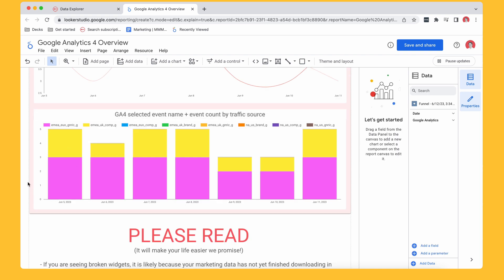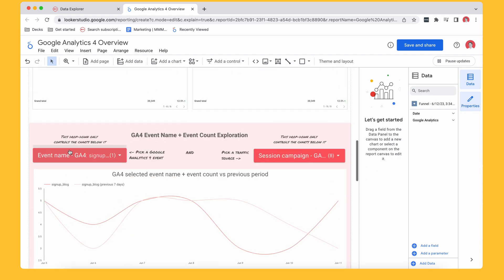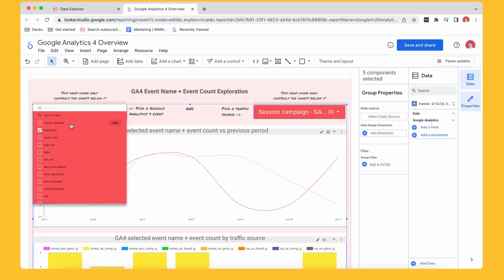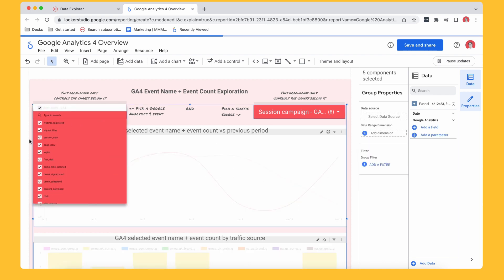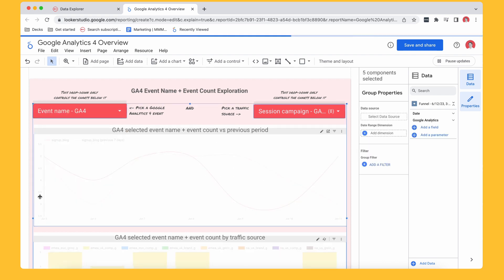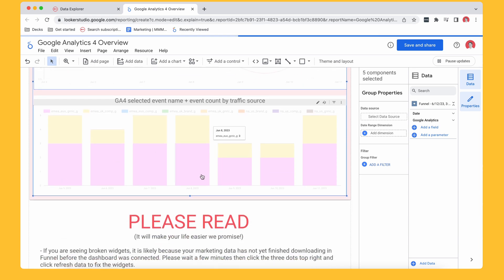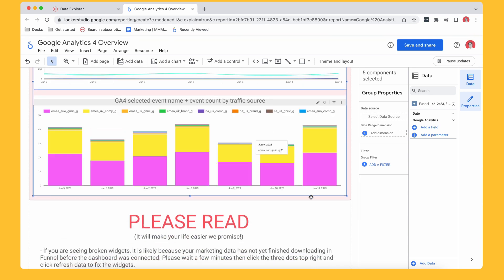So down here, you can see, again, it's demo data. So it doesn't behave perfectly. But you can see here that I've got my EMEA generic campaign and I've got my EMEA UK campaign. They're bringing in the majority of my blog signups. But I can choose all of these again, and it'll give me the breakdown. There you go.